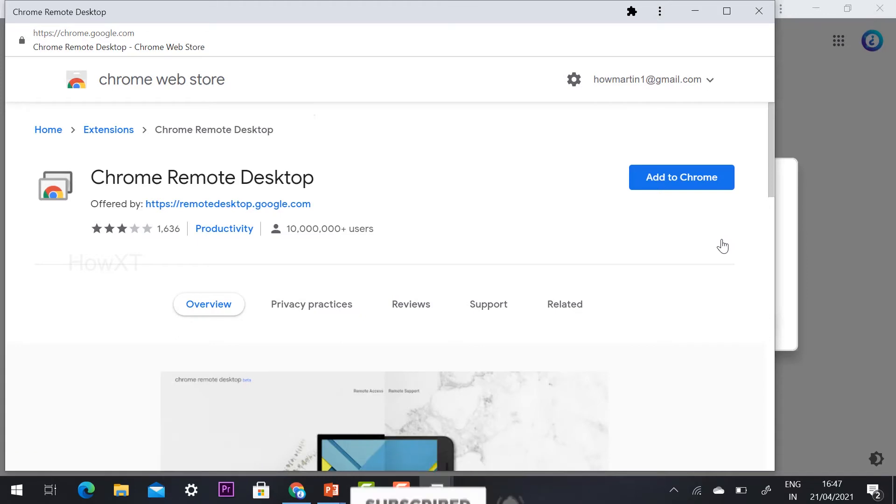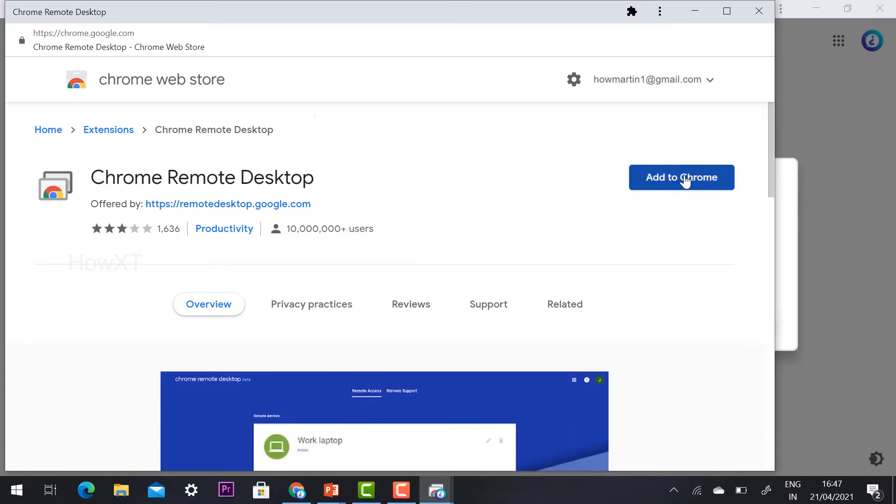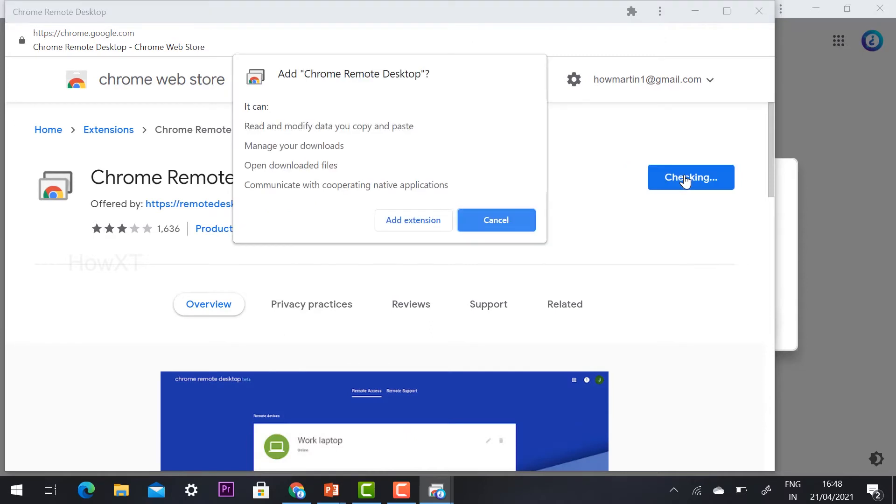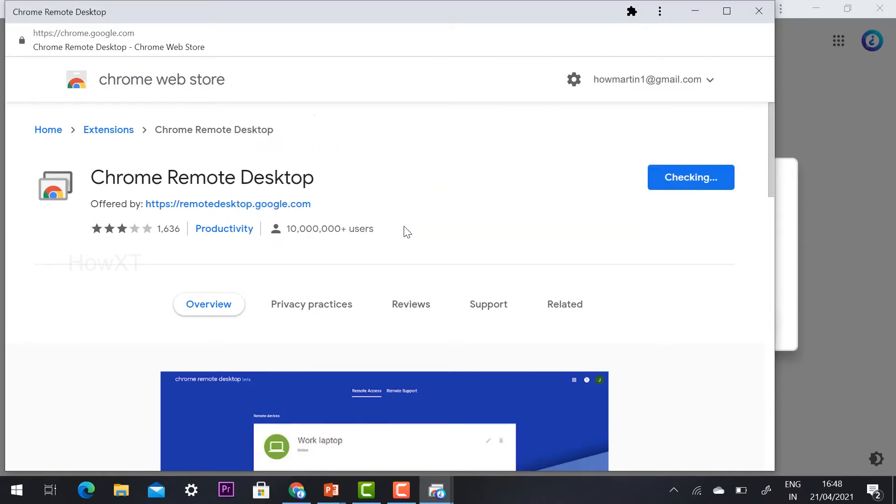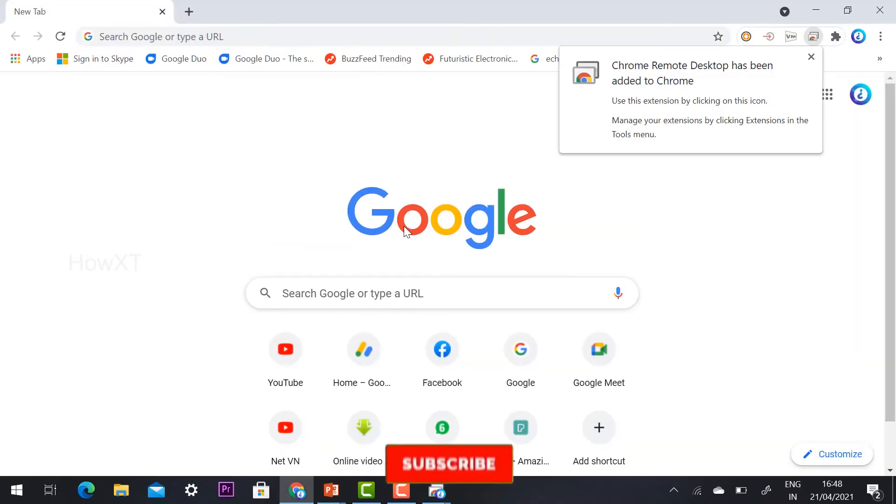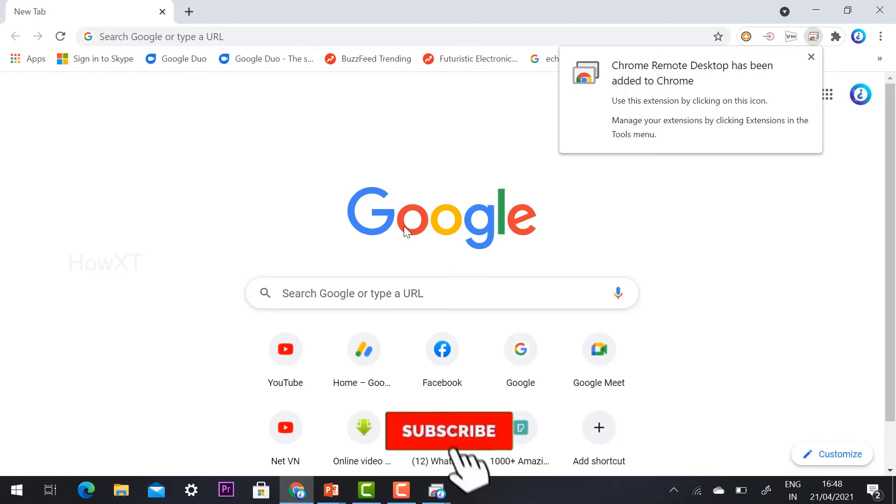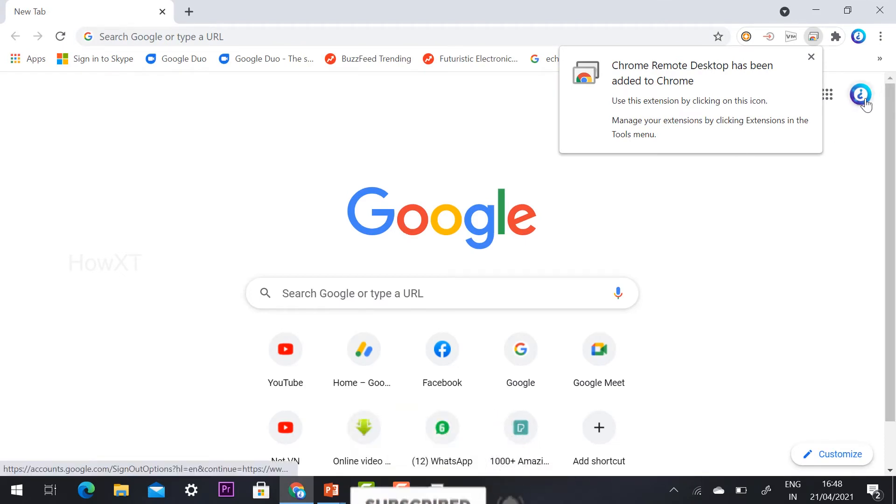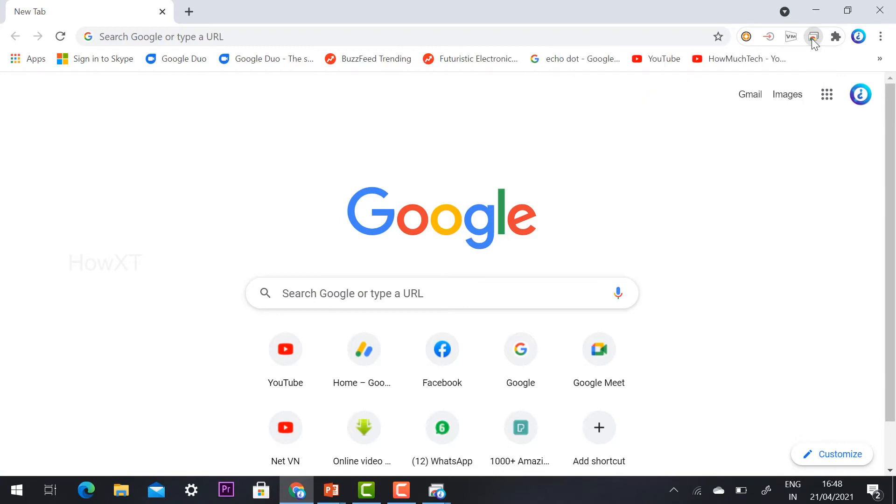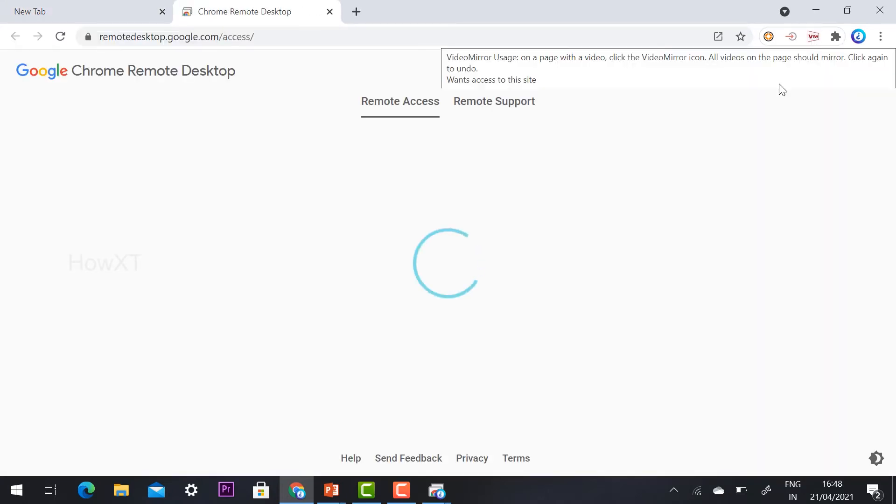It will direct to the Chrome Web Store extension option. Just hit the button Add to Chrome. Once you click Add to Chrome, add extension. Once you click add extension, my extension will be added in my Chrome browser. I have logged in with my Gmail account. I just click this extension option.